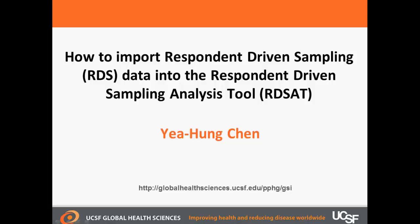Hi, my name is Ye-Hung Chen. I'm with the University of California, San Francisco's Global Health Sciences. In this video, I'll be showing you how to import respondent-driven sampling, or RDS data, into the software program Respondent-Driven Sampling Analysis Tool, or RDSAT.